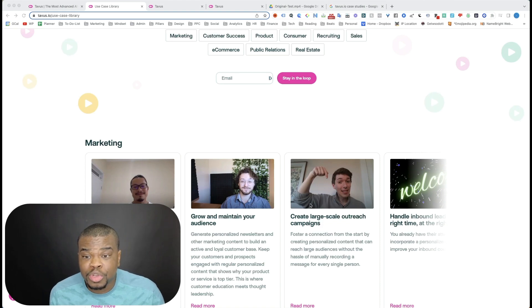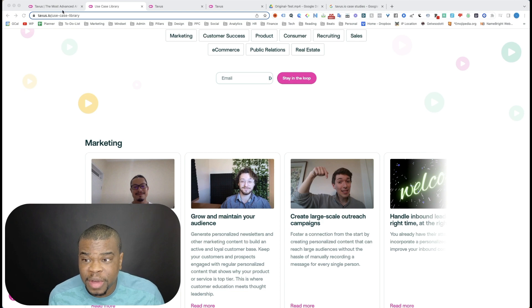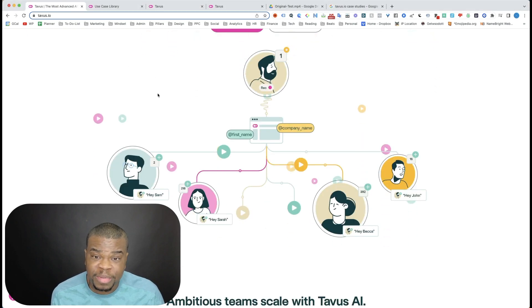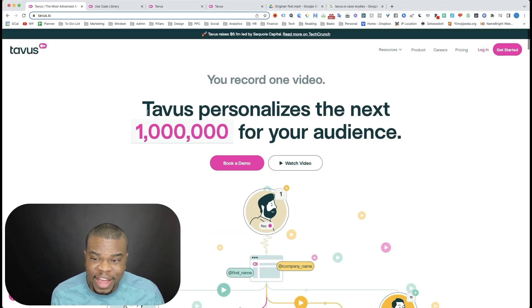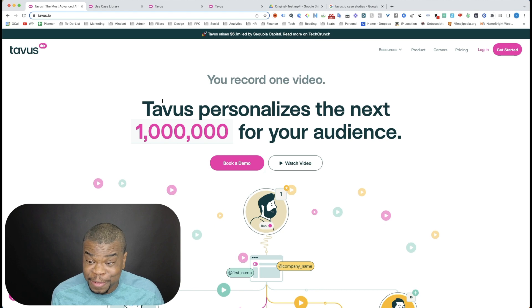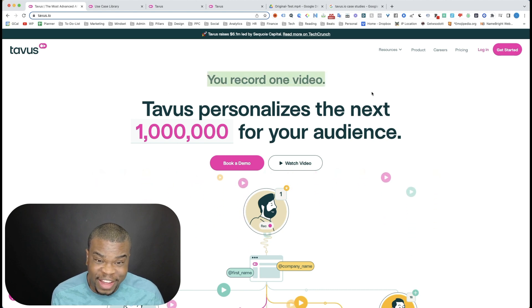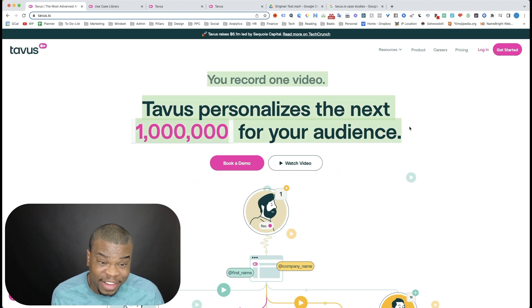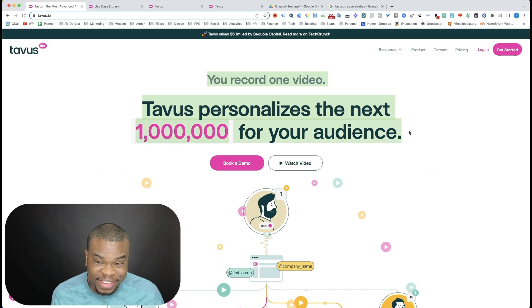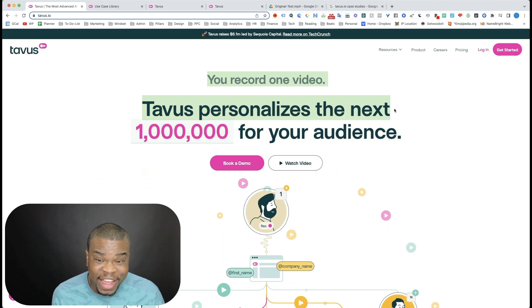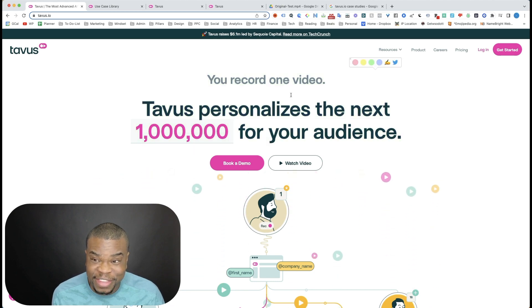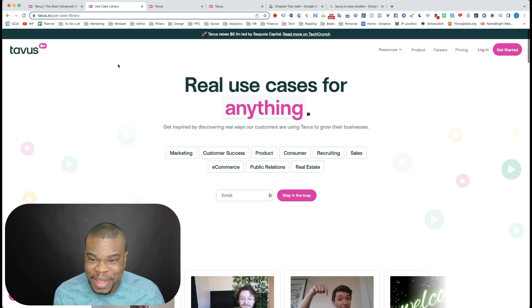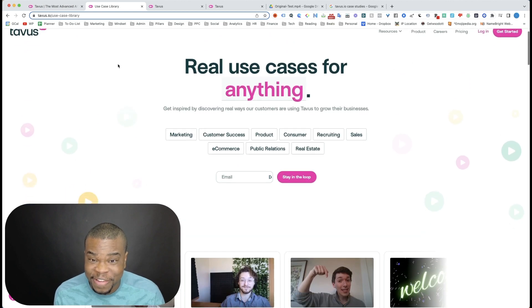I wanted to do this review of Tavis.io because specifically, I've seen reviews for this, blogs, vlogs, things all over the web about this. And the challenge with it is I haven't seen people actually like using it, right? They're just talking about how good it is.